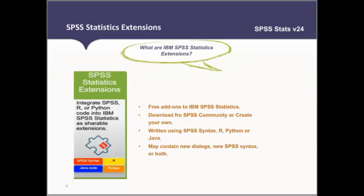What are IBM SPSS extensions? These are nothing but application bundles that integrate SPSS, R, Python, or Java code into the rest of the IBM SPSS Statistics product. You can view them as apps or as add-ons, which you can install, and they have the same look and feel as the rest of the features within SPSS Statistics.